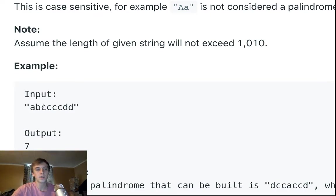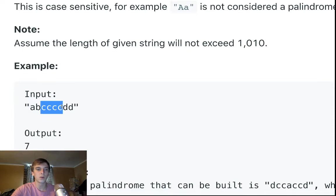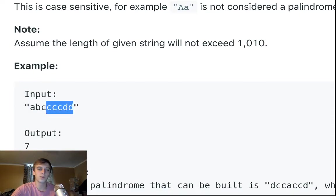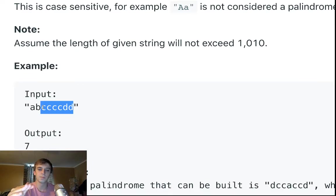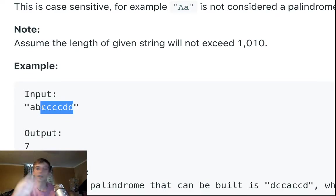Because if we have four, if it's divisible by two, if we have a character that the number of occurrences is even, then that can go right into our palindrome.